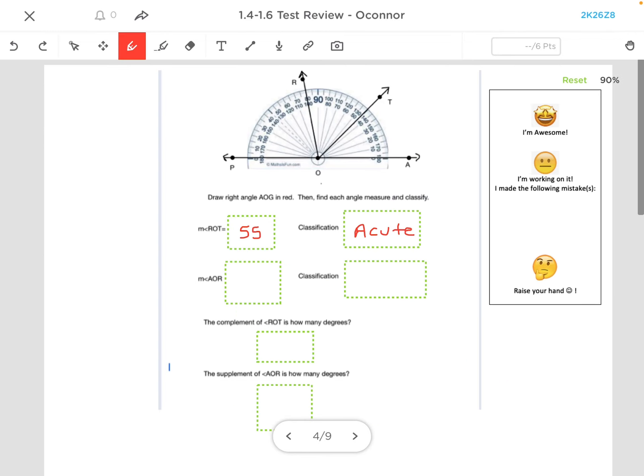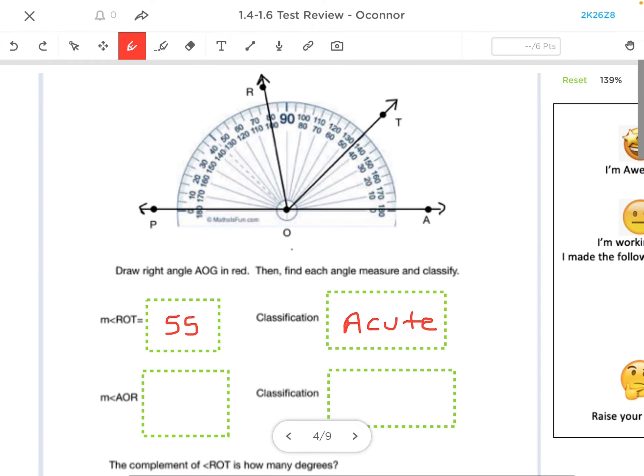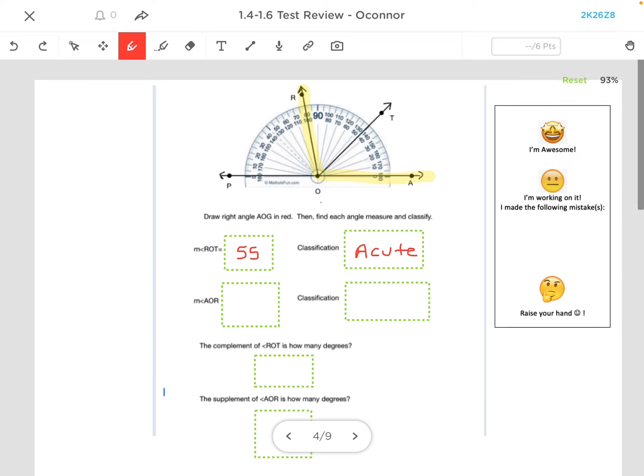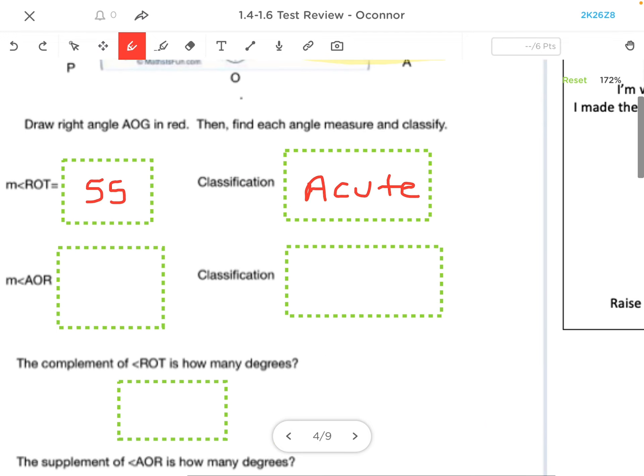Now to measure angle AOR, so that is this angle, you may want to classify it first. So that is an obtuse angle, and if you classify it first, that can perhaps help you remember.